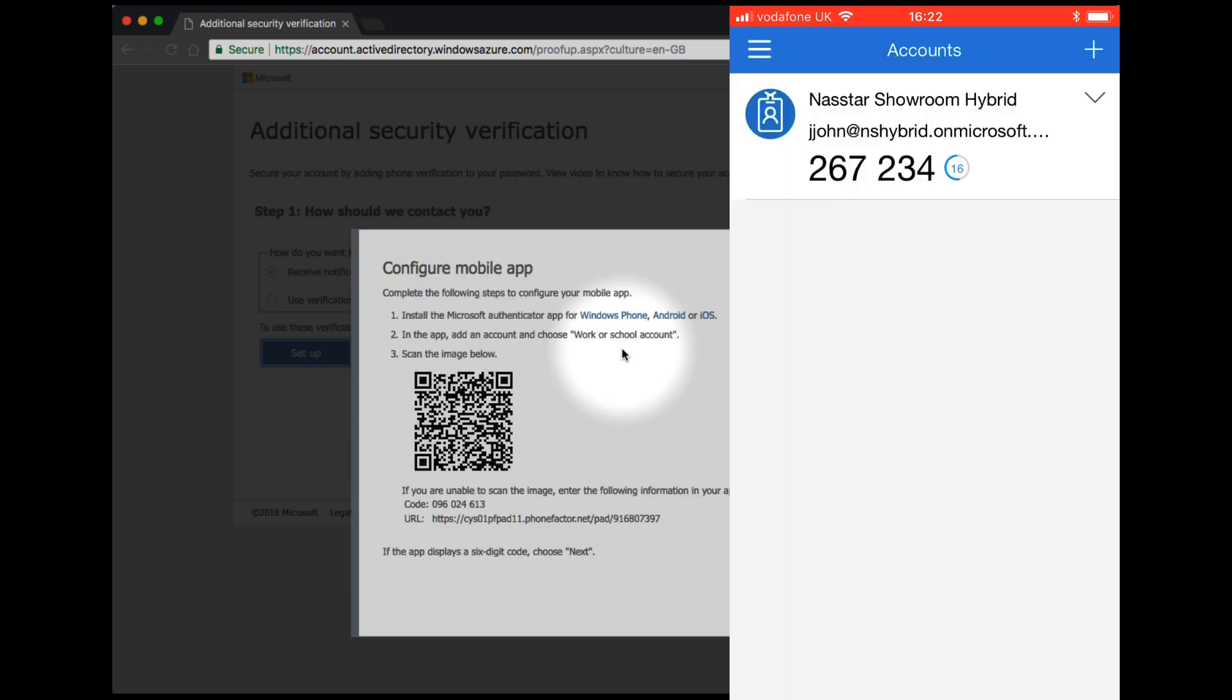Setup for multi-factor authentication on your Apple iPhone is now complete. Click Next to continue.